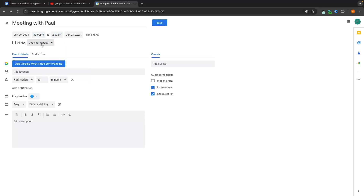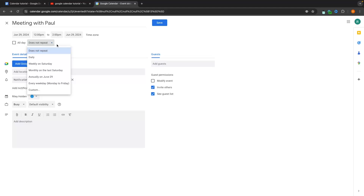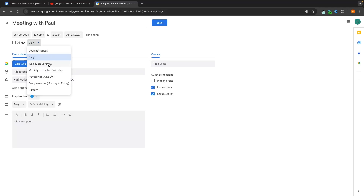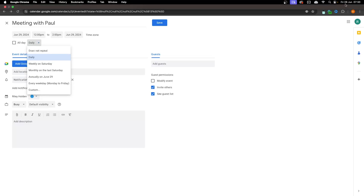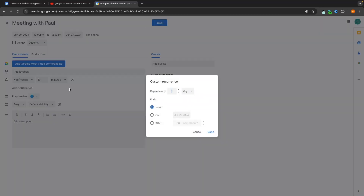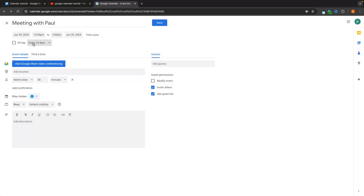We can also choose if this event repeats. If it's a daily recurring event we can set this to daily and it will add the event every single day. We can set it to weekly on Saturday, monthly, annually, every weekday, or even custom — for example, every two weeks we would set this to 14 days — and it will then repeat every 14 days.